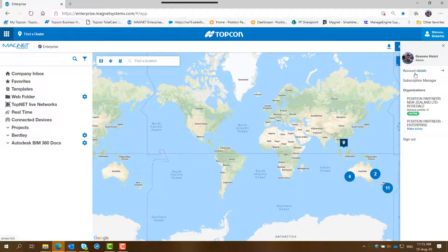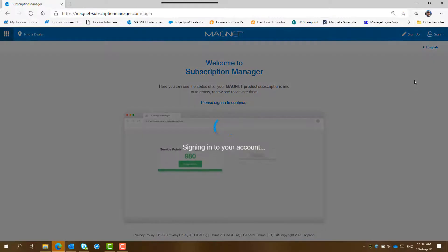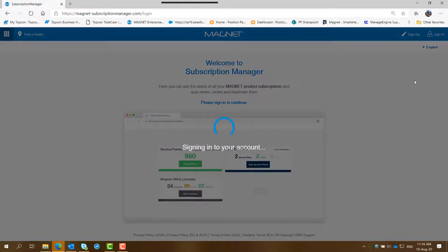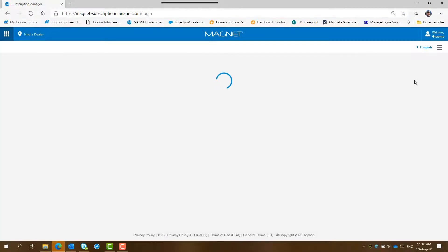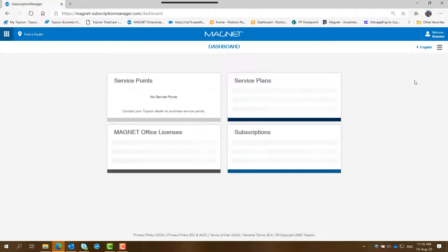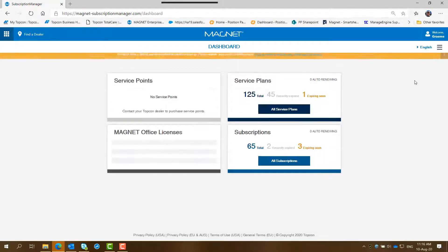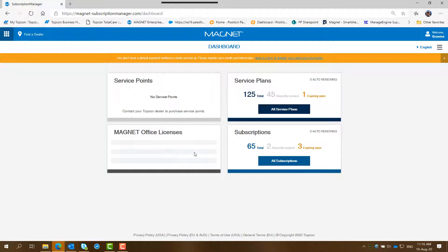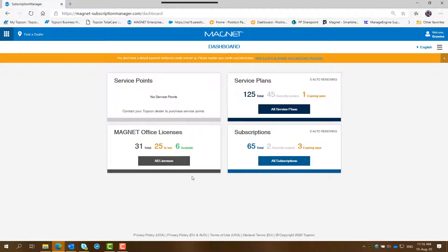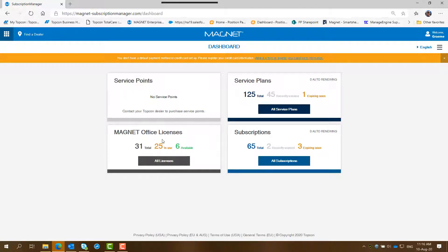So the next thing you do is click on subscription manager, select that and it comes in displaying signing into your account. Normally what it does, it has another screen previous to this displaying this one and what you do is click on continue and then it will display this particular screen. So it shows the service points, service plans, subscriptions, Magnet Office licenses.